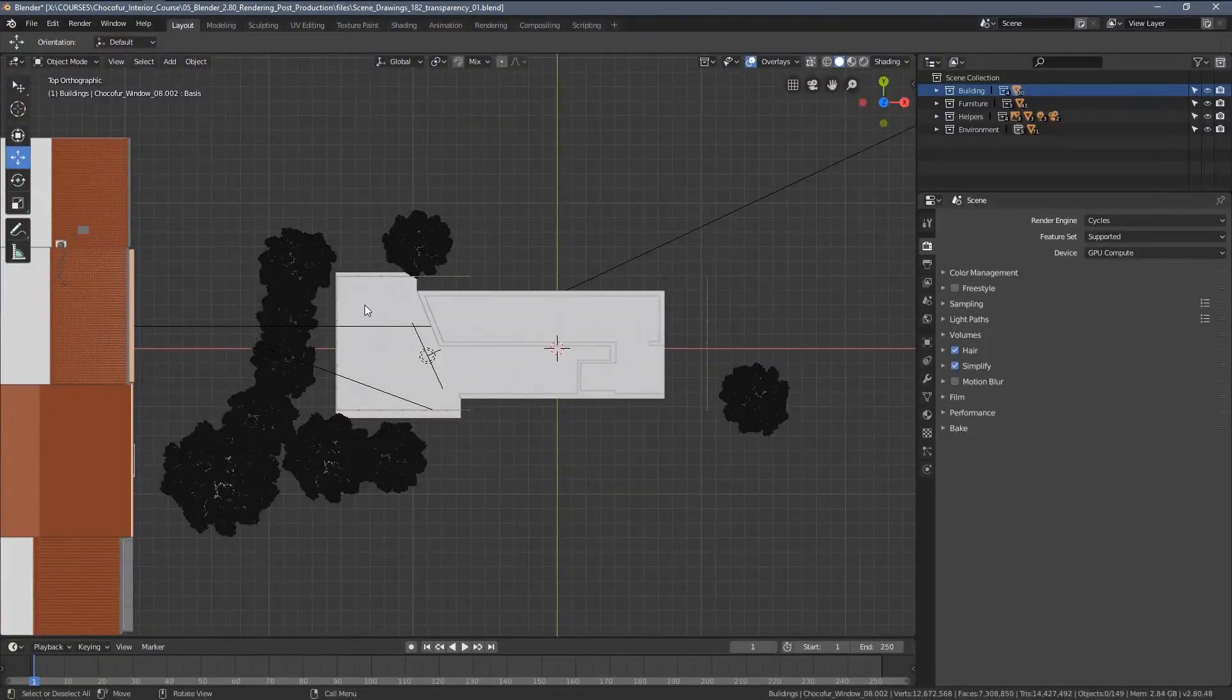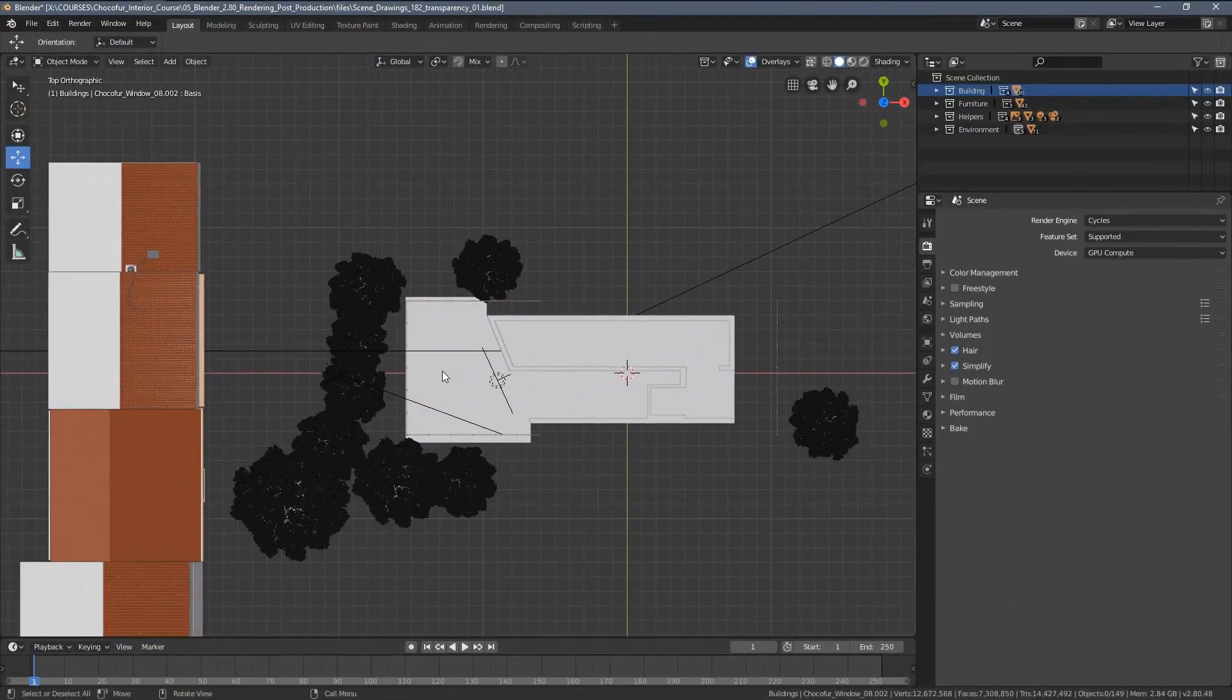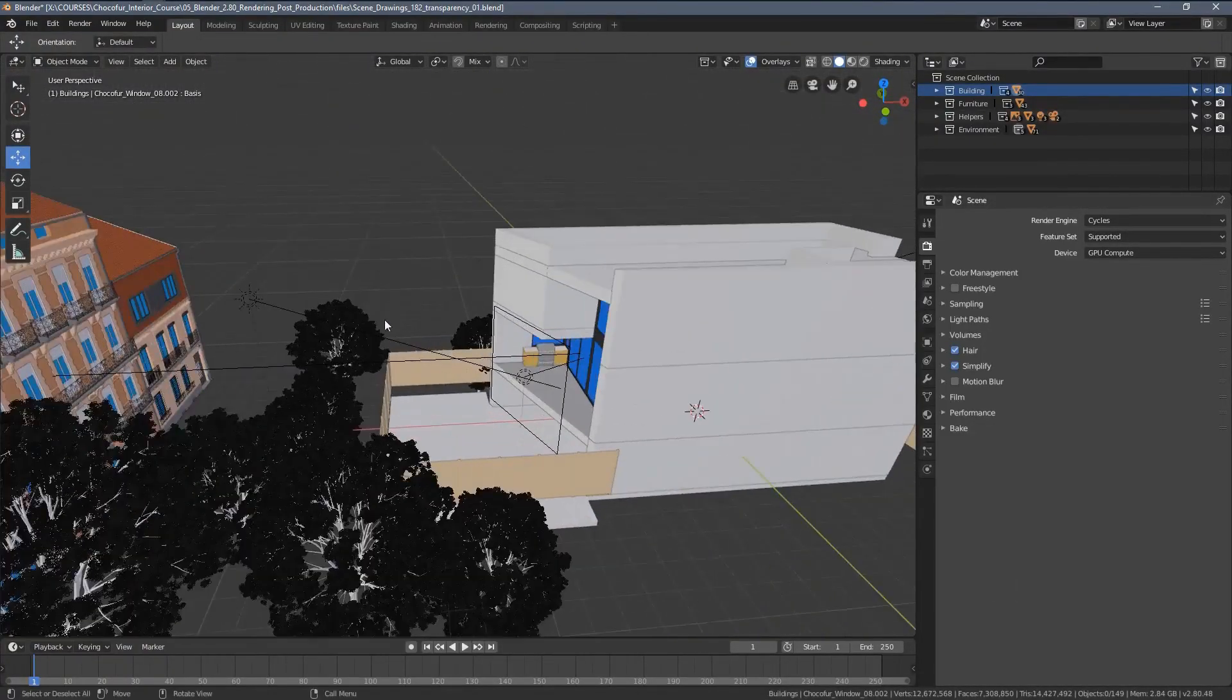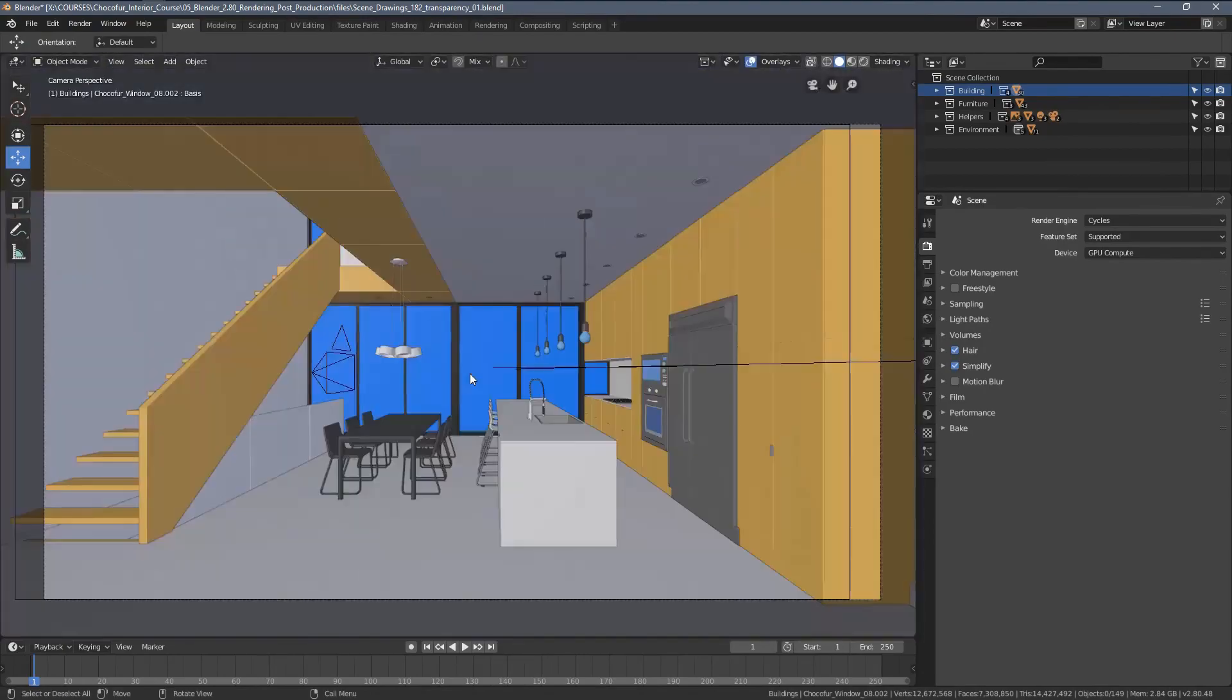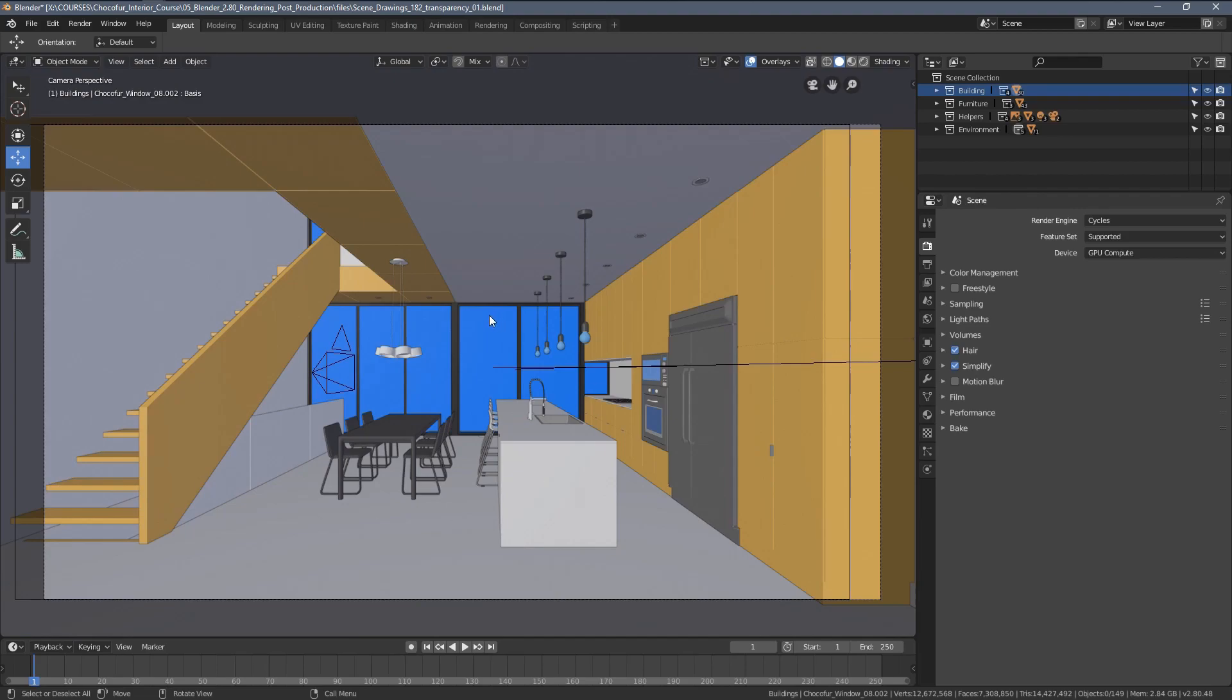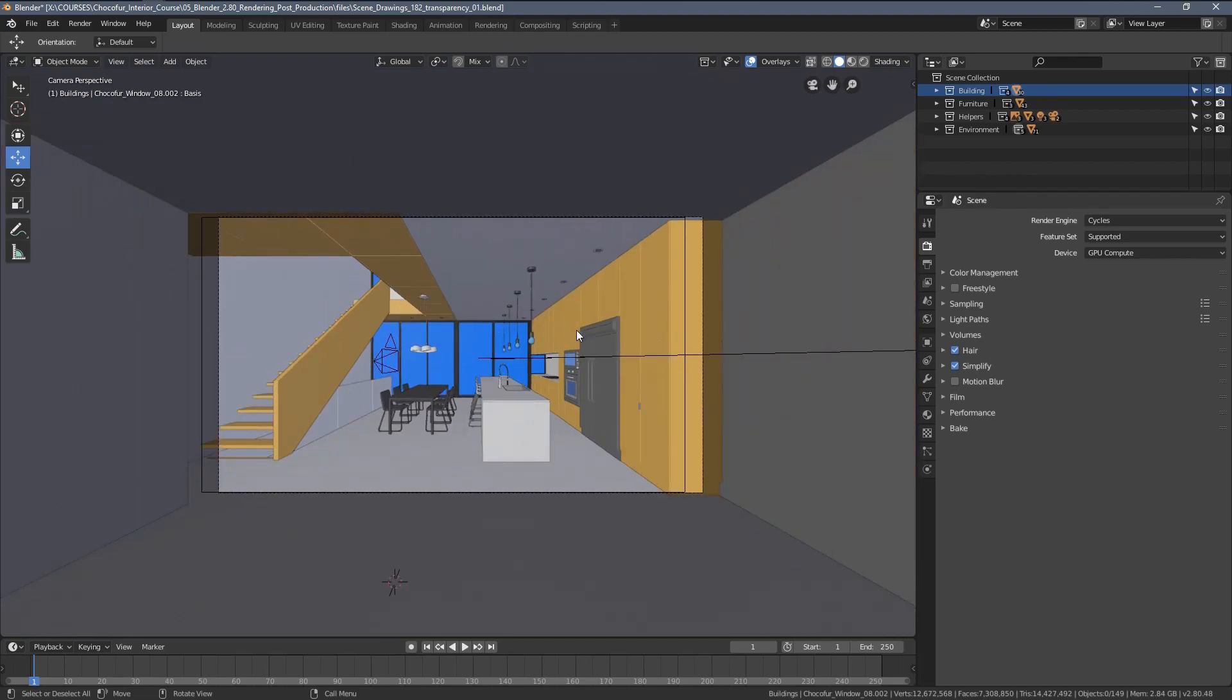Hi everyone, in this video I want to show you how we can render a transparent background and how we can do this using the region rendering instead of rendering a full frame.